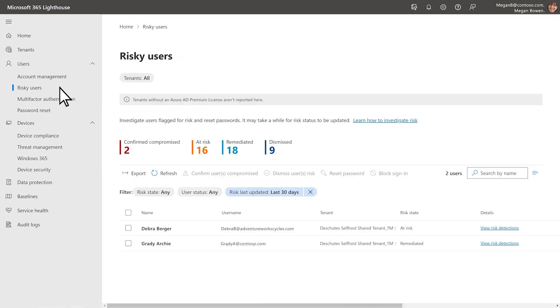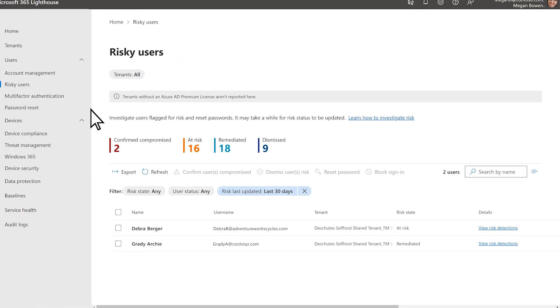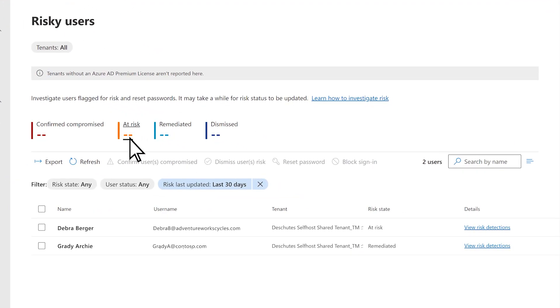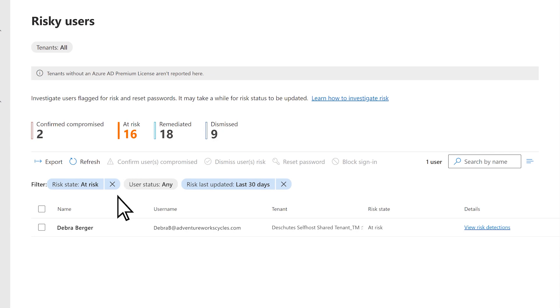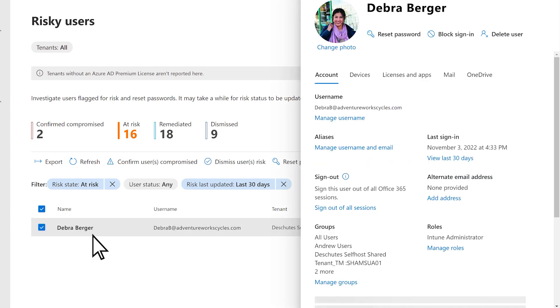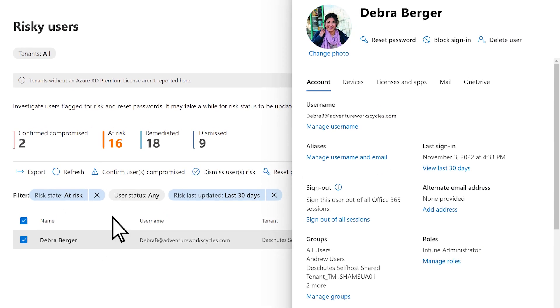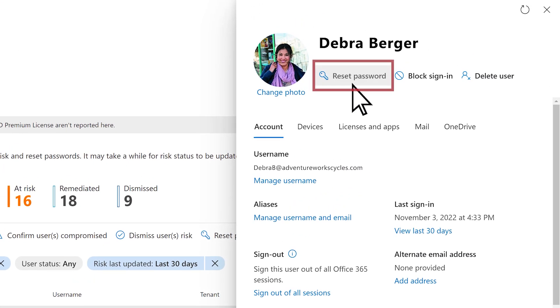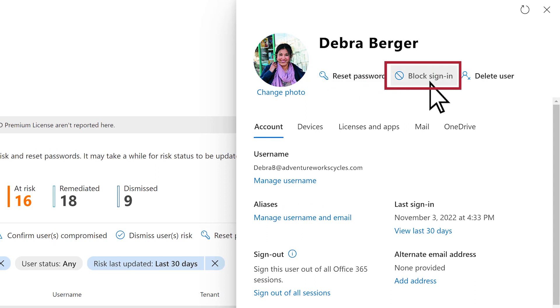Managing risky users can be a daunting task. Under Users, you can view all risky users across all your tenants. You can secure them by either resetting their password or blocking them from signing into their Microsoft 365 account.